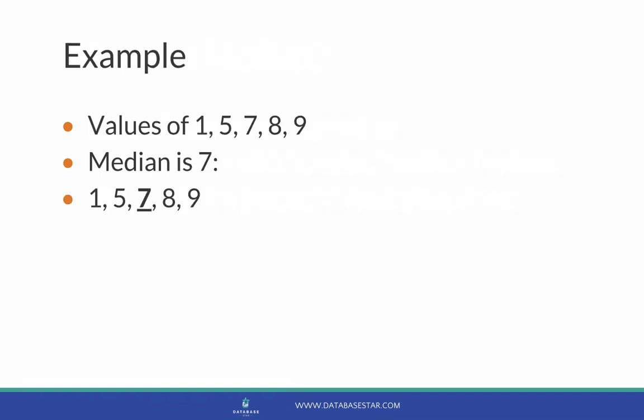Here's an example. Let's say we have the values of 1, 5, 7, 8, and 9. The median is the middle value in that list, which is 7, that's right in the middle there.